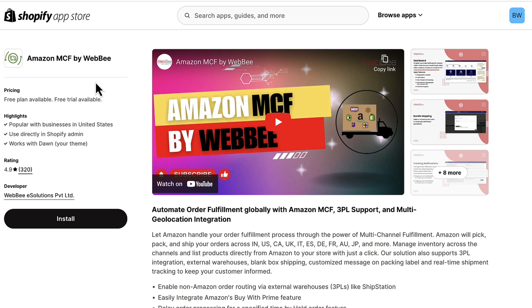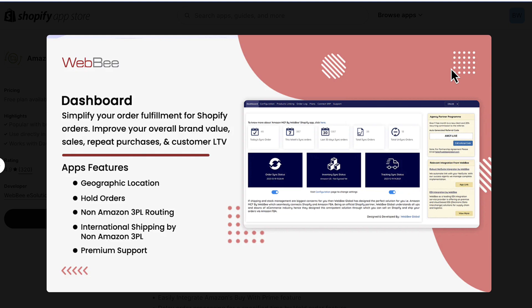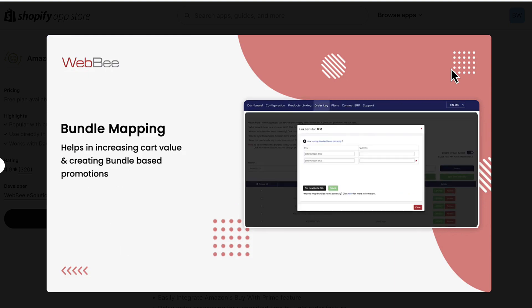You get access to so many more marketplaces with this built-in fulfillment. You don't have to worry about figuring out logistics or fulfillment in a new country. You can even enable non-Amazon order routing, like if you have ShipStation. You get the cool thing of Amazon's Buy with Prime feature, which is massive. Tons of customers are looking for that fast shipping and processing. They even have bundle mapping, which is cool.